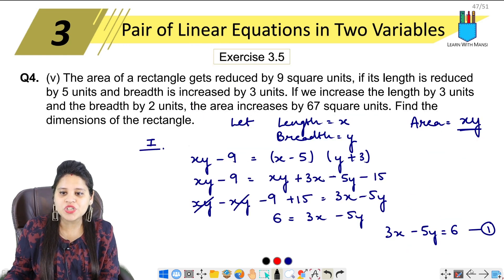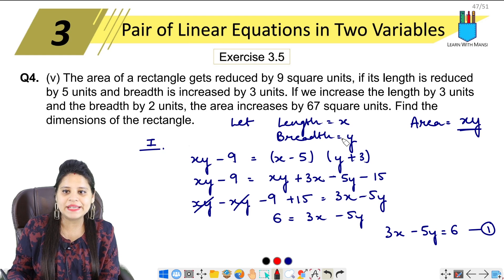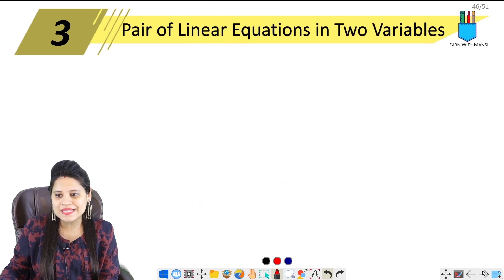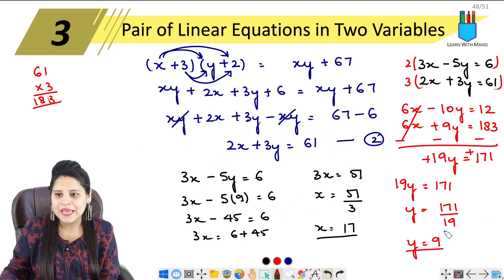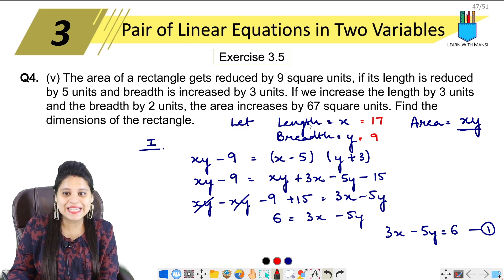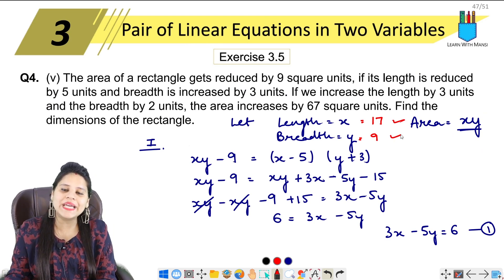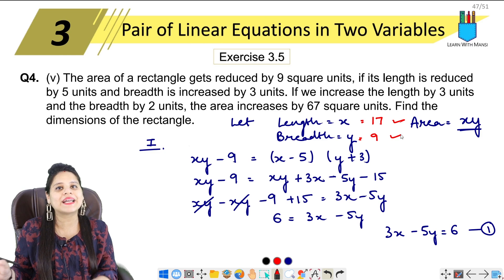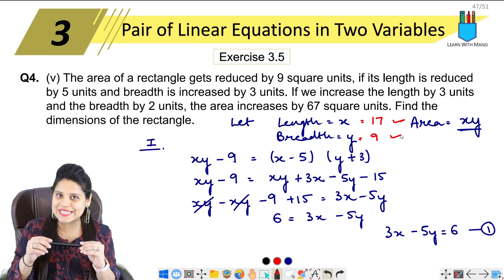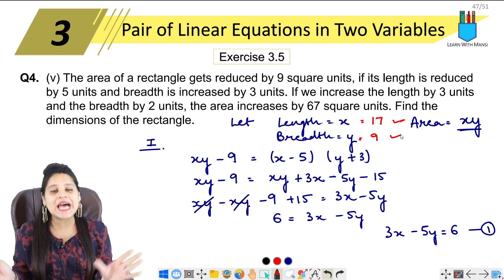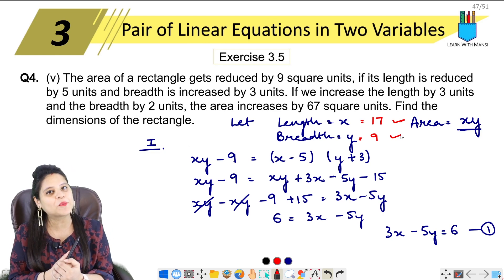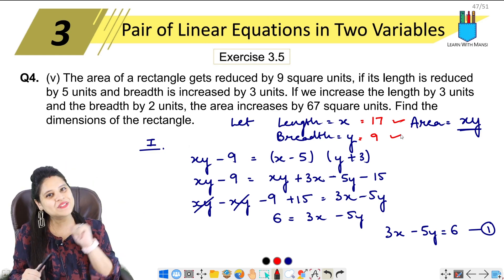The question asked us to find the dimensions of the rectangle. So length = x = 17 and breadth = y = 9. This is the answer. So this was the 5th part of question number 4, the last part of this question and also the last portion of this exercise. With this we have completed the exercise. We will move to the next exercise in the next video — the link will be in the description below. Bye bye for now!